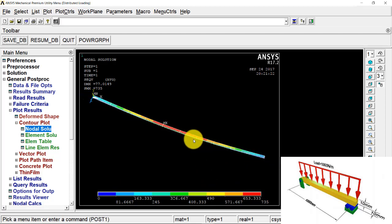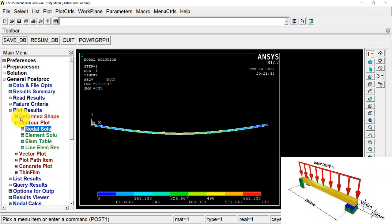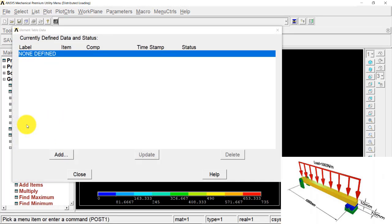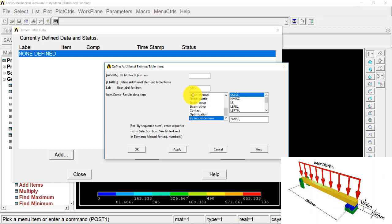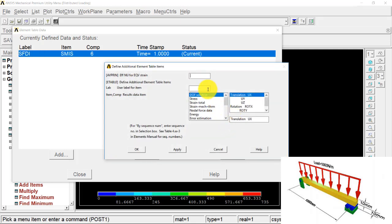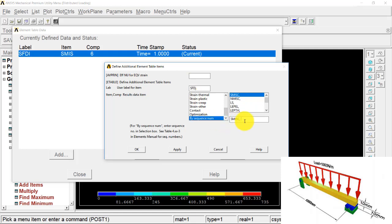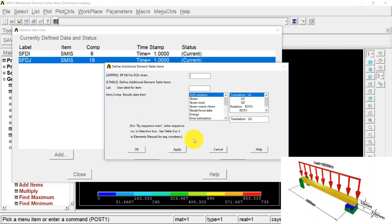Now I am going to plot the shear force diagram and bending moment diagram for this beam. I change my view to front view, then go to Element Tables, Define Table, Add. For identification I type 'SFD_I' for the I-th node, select By Sequence Number, select SMISC, enter 6, and press Apply. Then I type 'SFD_J' for the J-th node, select SMISC, enter 19, and press Apply.